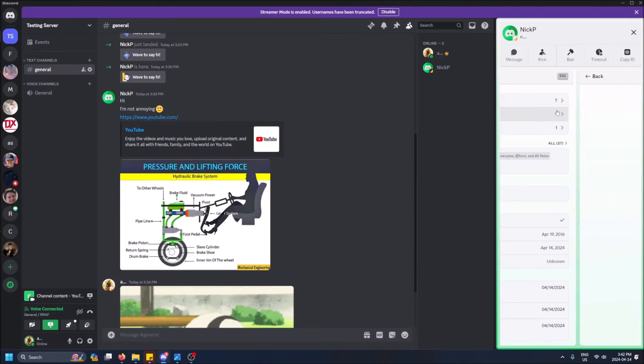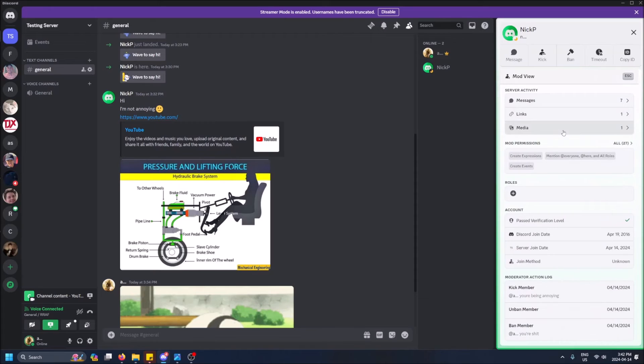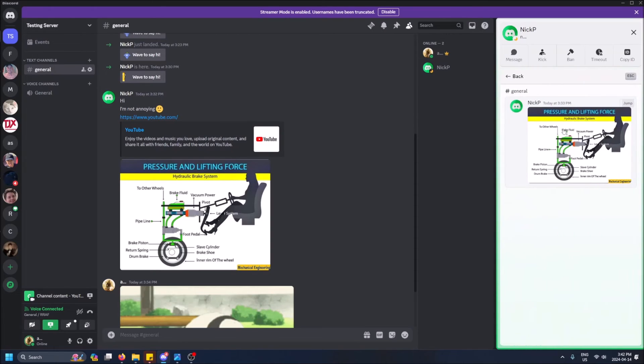Now if you go back, links is obviously more filtered. It just shows me the YouTube link he sent, and then media is just the image.